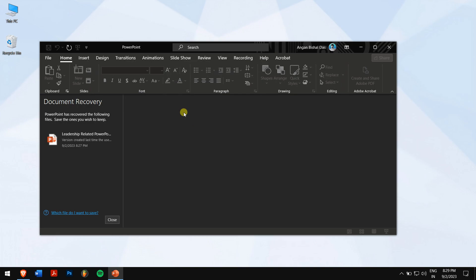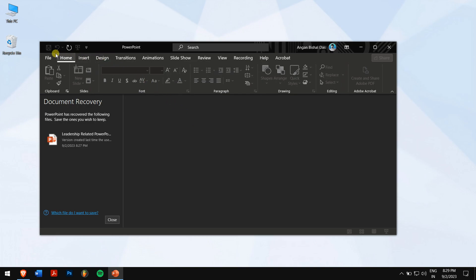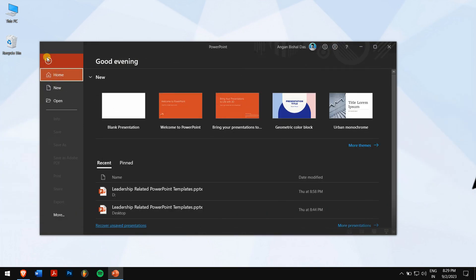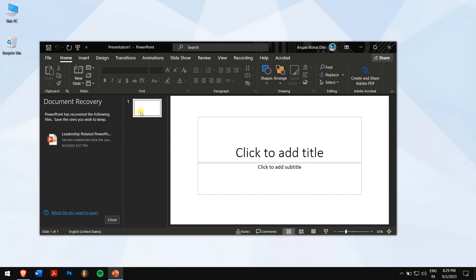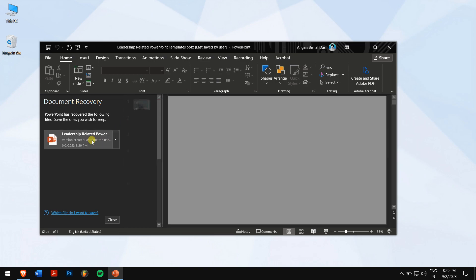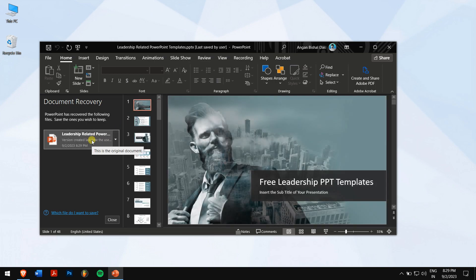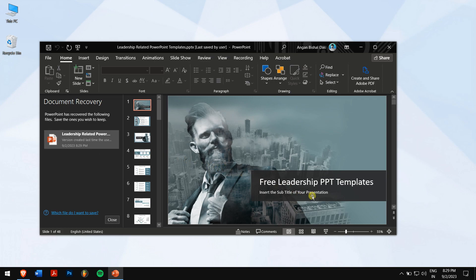After that is done, go back to the home screen of PowerPoint and then click on Blank Presentation. Now towards the left, you can see the Document Recovery section. Click on your presentation. And in this way, you can recover your PowerPoint file using the Auto Recover Function.